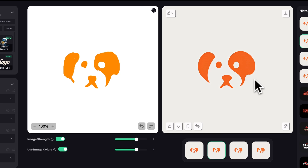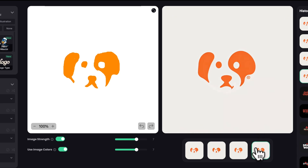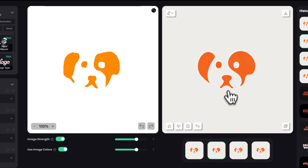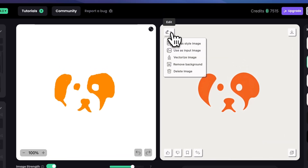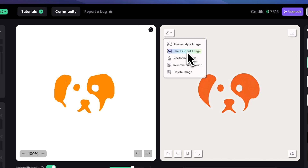If you want closer results to your sketch, you can simply increase image strength and color to your liking. I love the results — I think this is my favorite, so I'll choose it and set it as input image because I want to add a tiny detail.